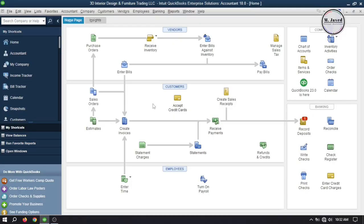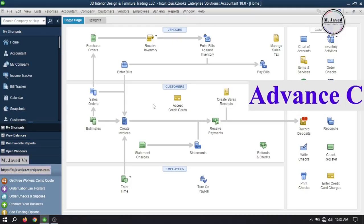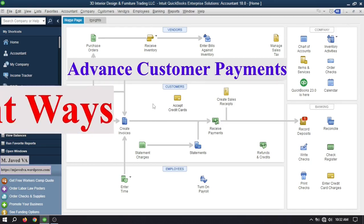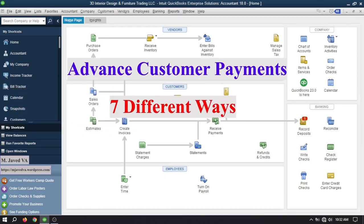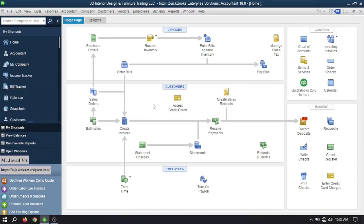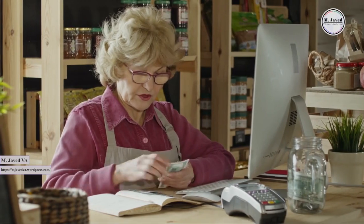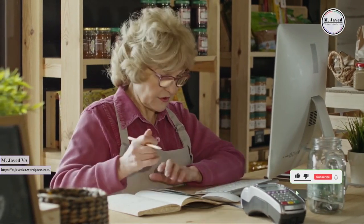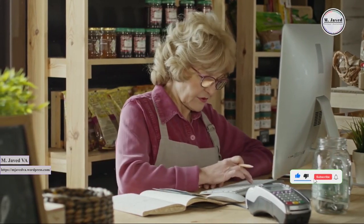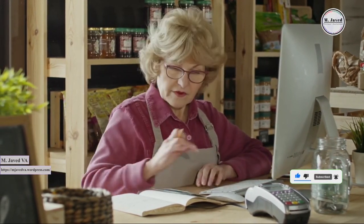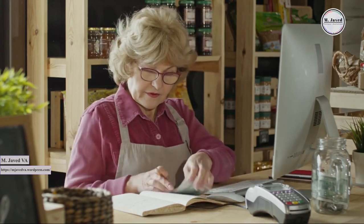Hey guys, this is Amchavid with another tutorial on how we can record advanced customer payments in seven different ways in QuickBooks Desktop. Advanced customer payments, also known as prepayments or deposits, hold significant importance for both businesses and customers.